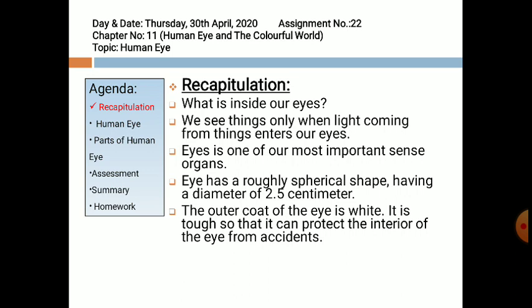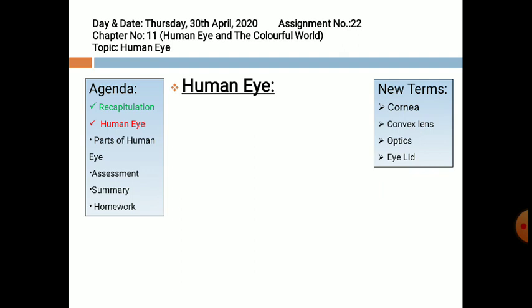Now let's begin with our chapter about human eye and the colorful world. Our first topic is the human eye, and it comprises four new terms: cornea, convex lens, optics, and eyelid. Cornea is the outer tough white flexible coating of the eye. A convex lens is a lens which is thicker from the middle and thinner from its edges; it is also known as a converging lens.